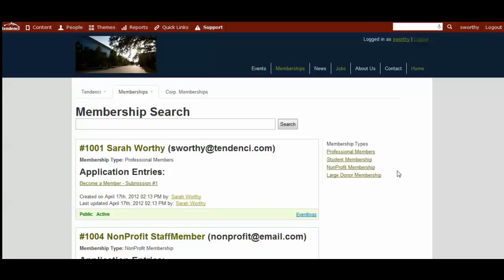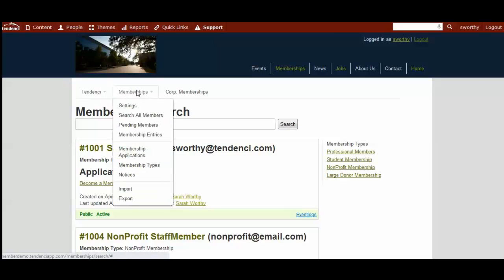One of the important features we've built into your tenancy membership module are notifications to your members. To get to the administration page for your notices, come to your memberships tab and click on notices.